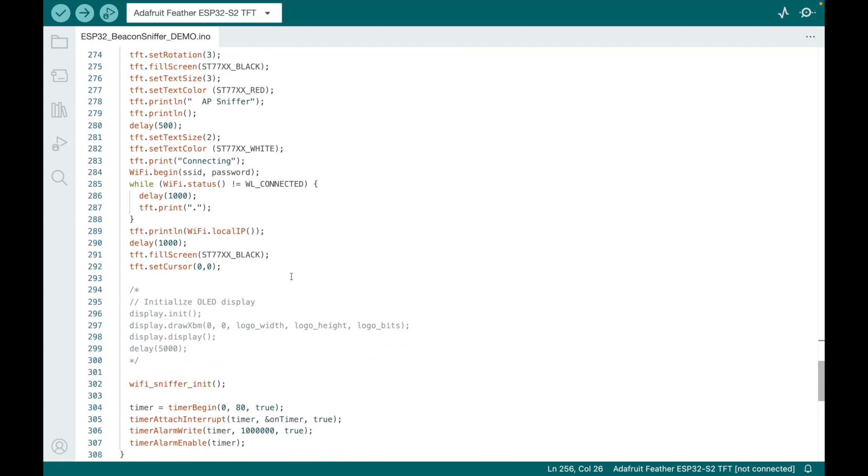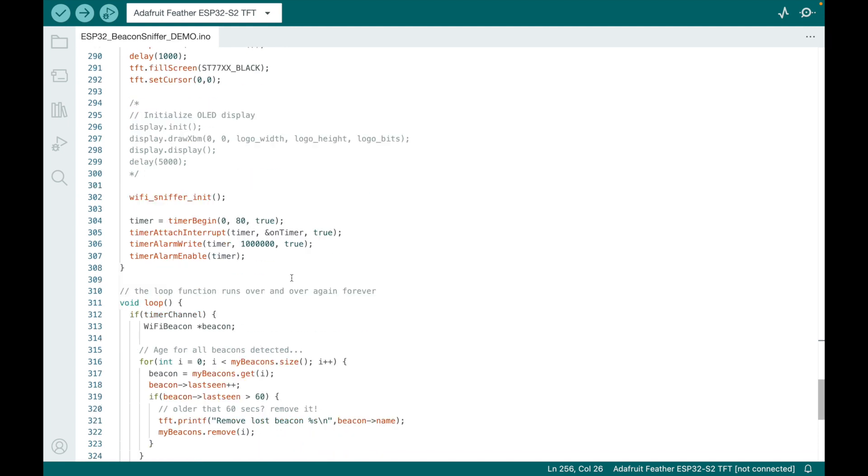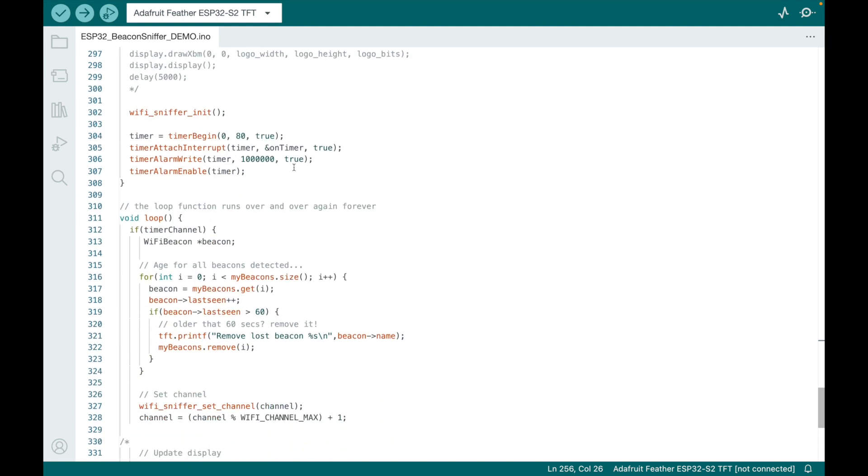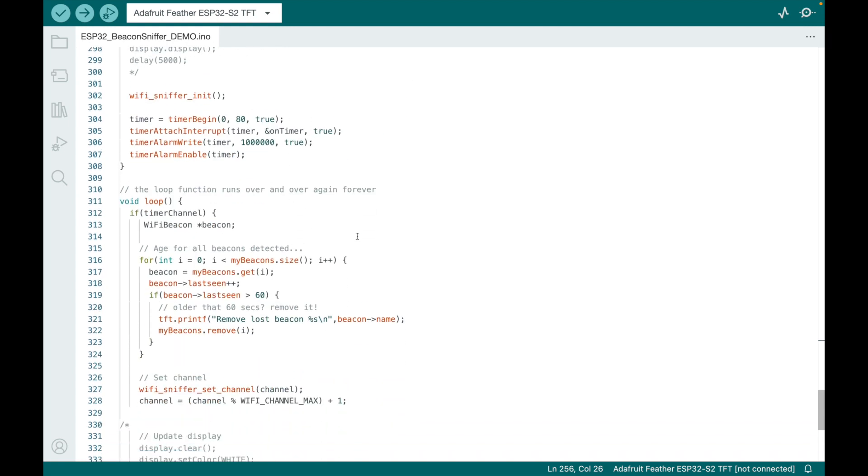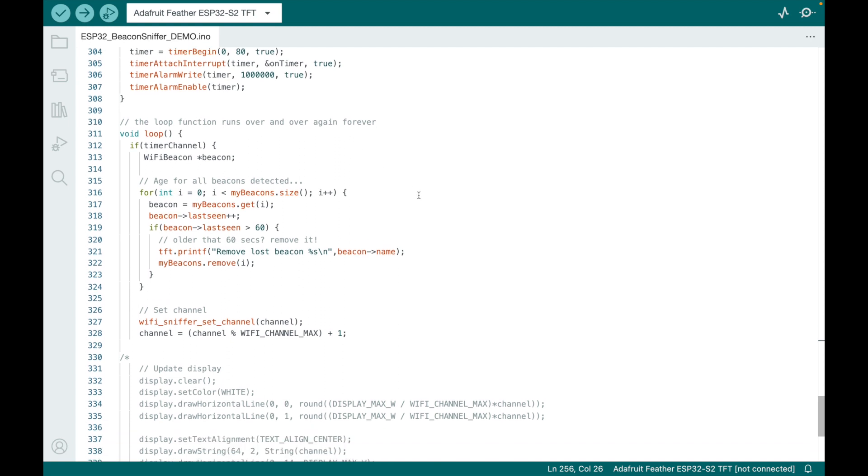The void setup falls farther down in the script. Here is about turning on the screen, printing some stuff to the screen. Here we get into more of the sniffing initialization, and then here's where we want to loop it. That was part of it too—I wanted to run it over and over.